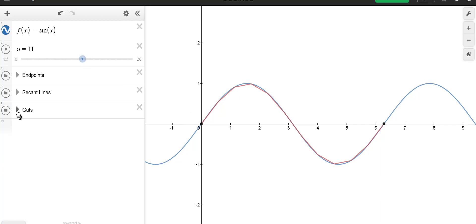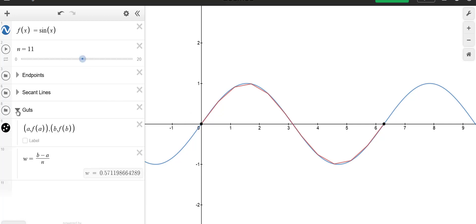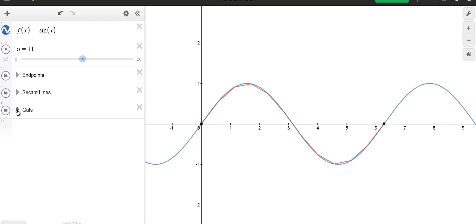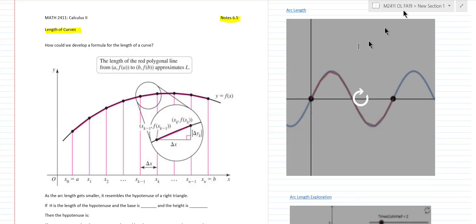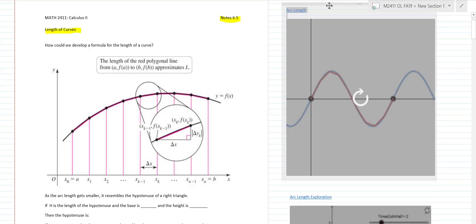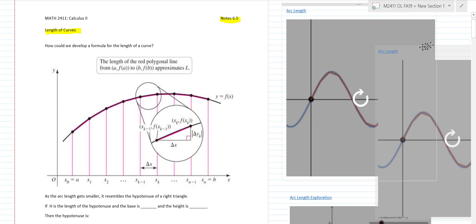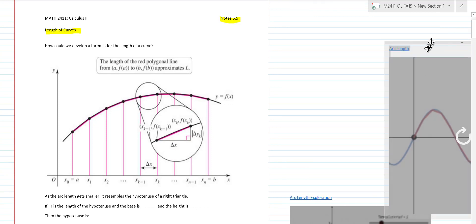That's the basic idea visually — how approximating with line segments works. Now we're going to look at this diagram and develop the formula.